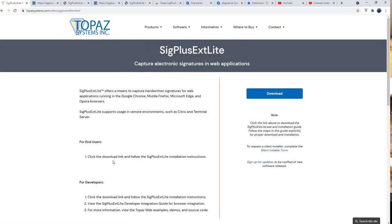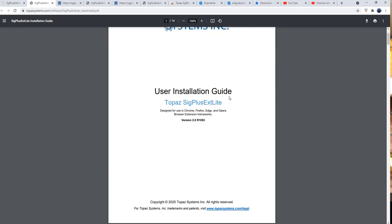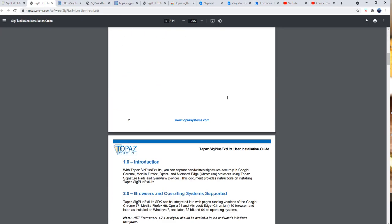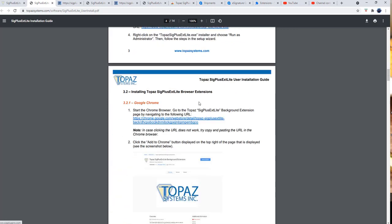Click on this one and click the download. The download opens up the PDF document, it's an installation guide for Topaz. Scroll down and identify the browser that you are going to be using on your laptop or desktop where the Topaz signature pad is attached.